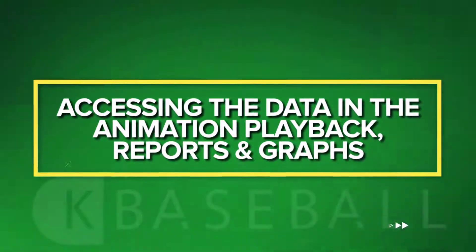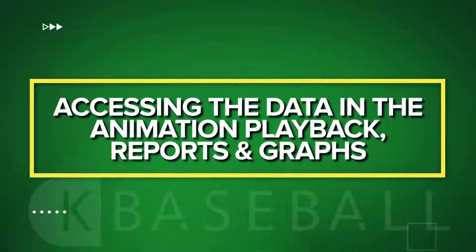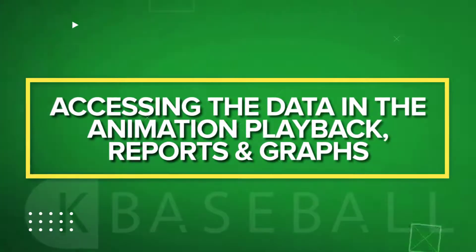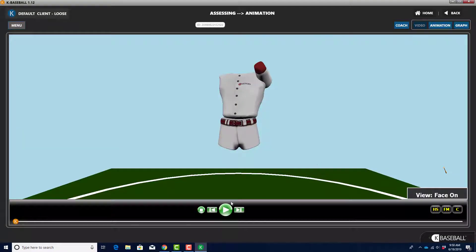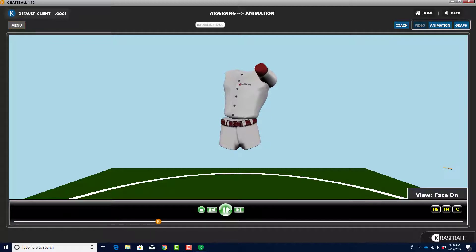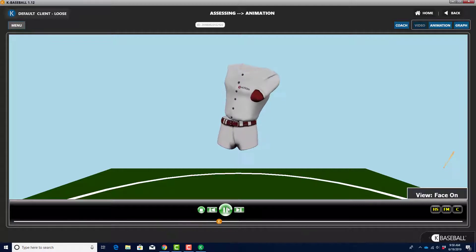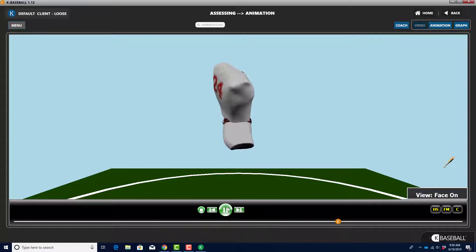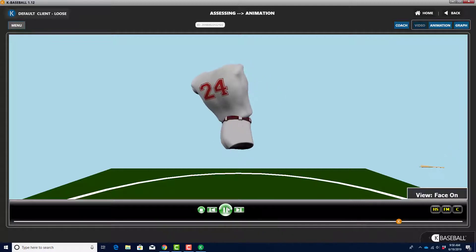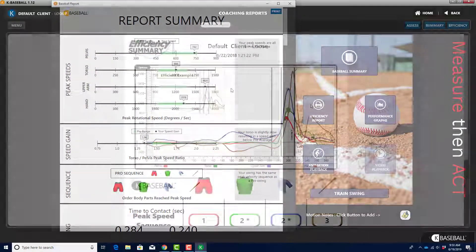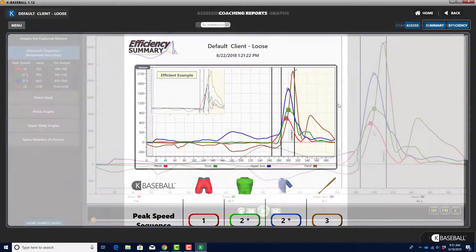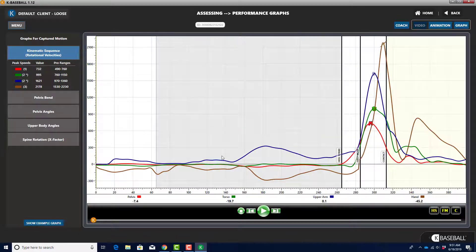Accessing the Data in the Animation Playback, Reports, and Graphs. In this section, you'll learn how to use a variety of tools to visualize the 3D data you capture with KBaseball. These include the Animation Playback, the Baseball Summary, the Efficiency Report, and the Performance Graphs.